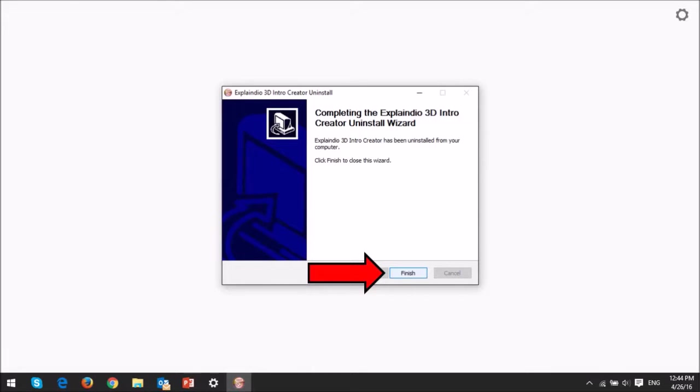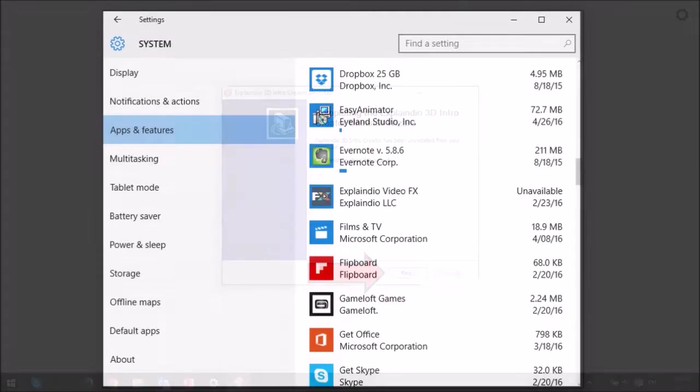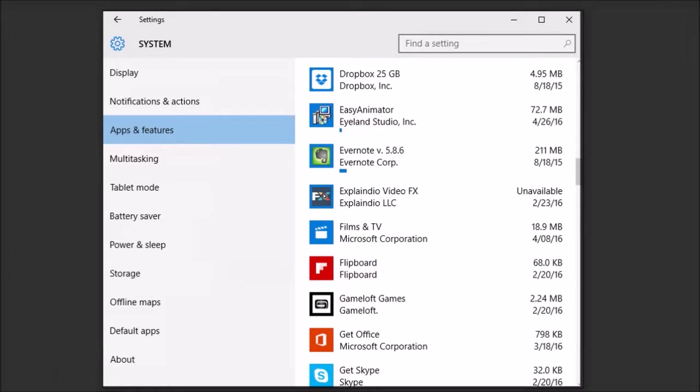So that's pretty much it in terms of uninstalling the app. So it's generally recommended that you reboot your computer.